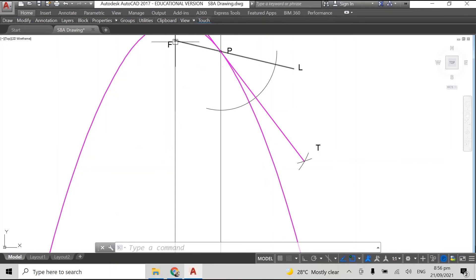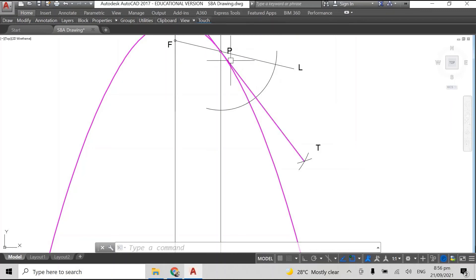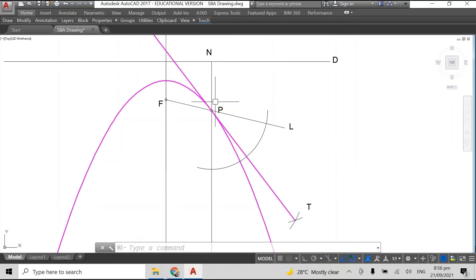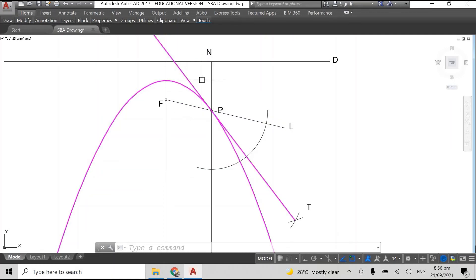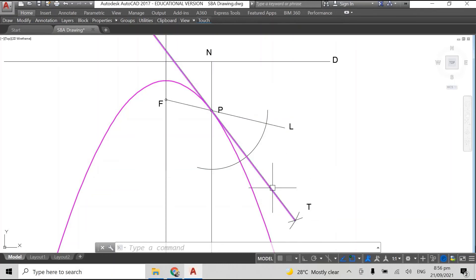In the next video I'm going to show you how to construct a tangent from a point outside of the parabola. So that's an entirely different thing.